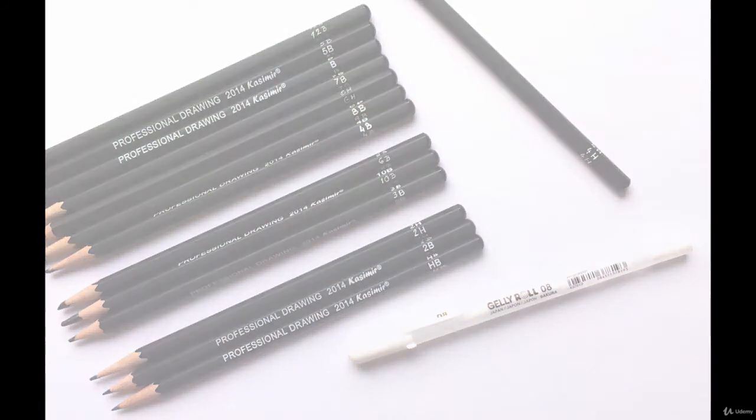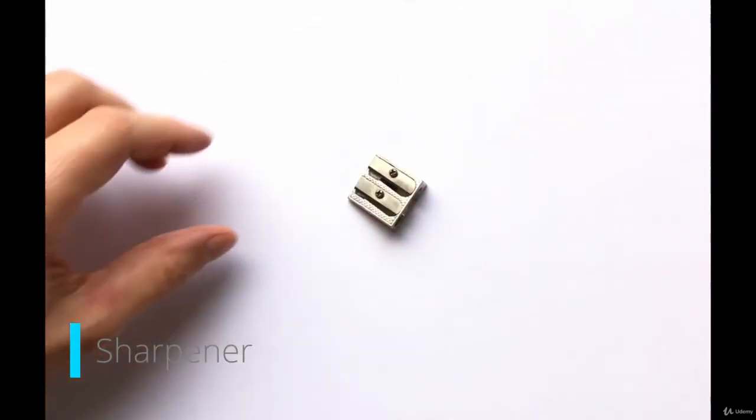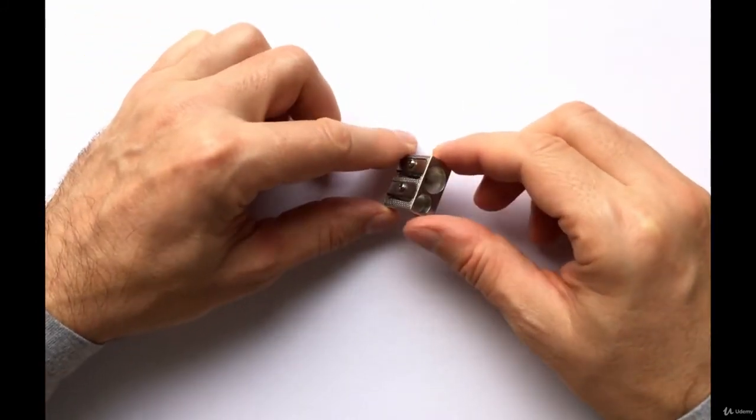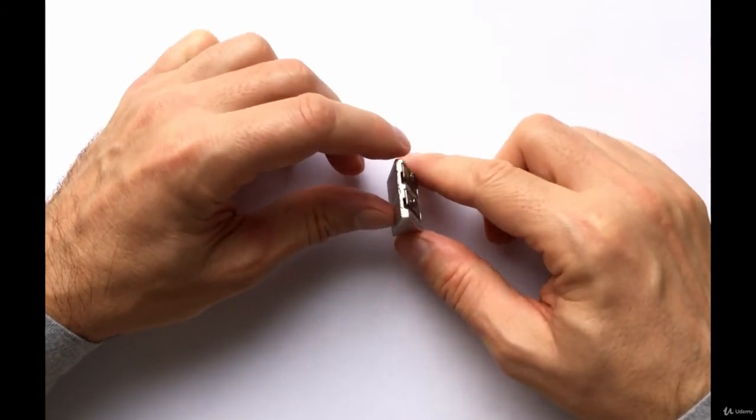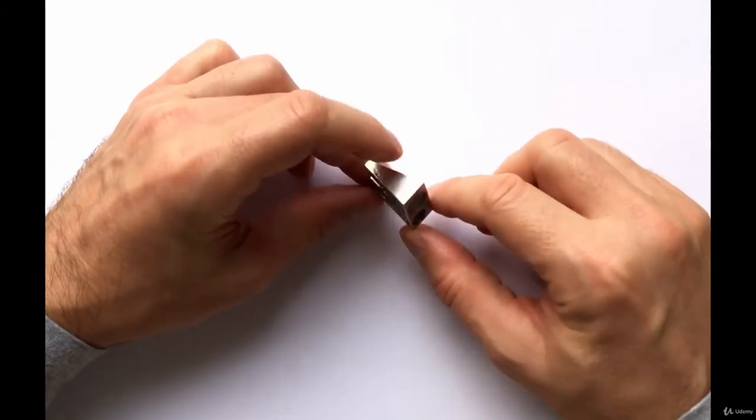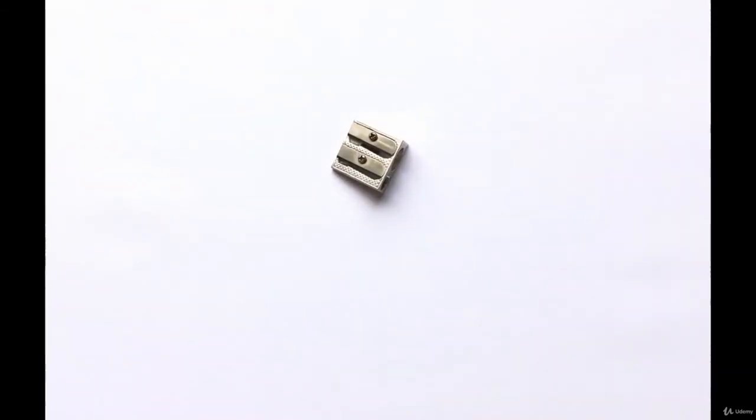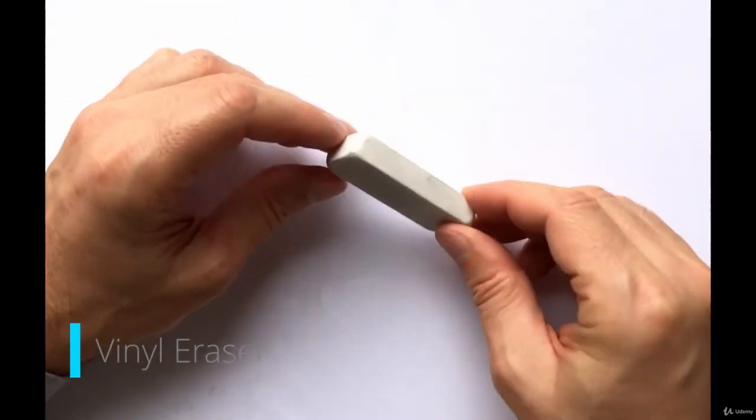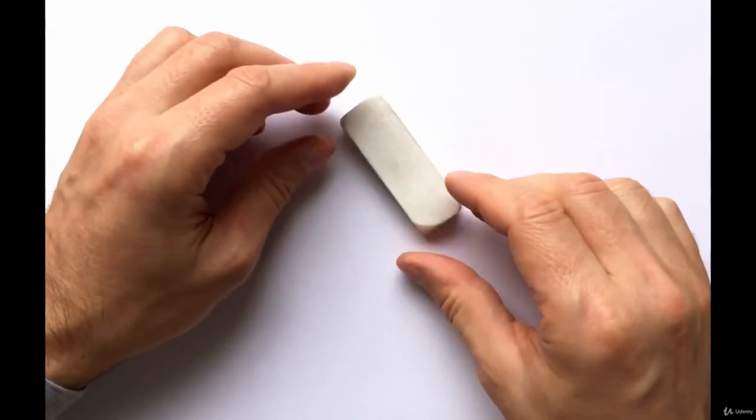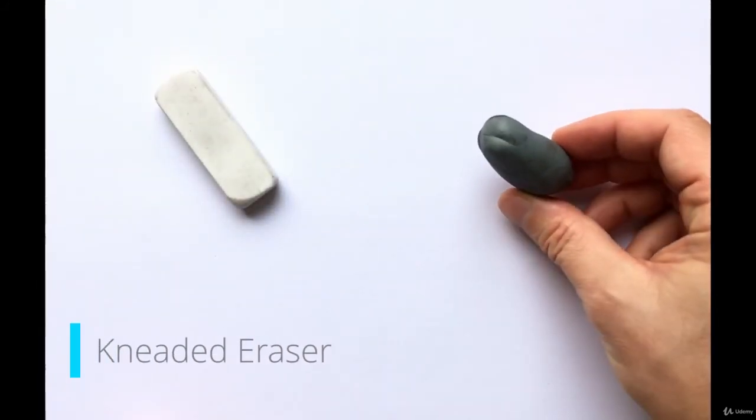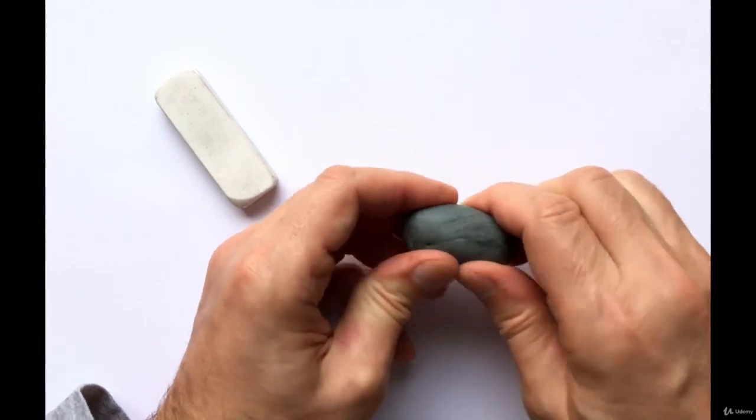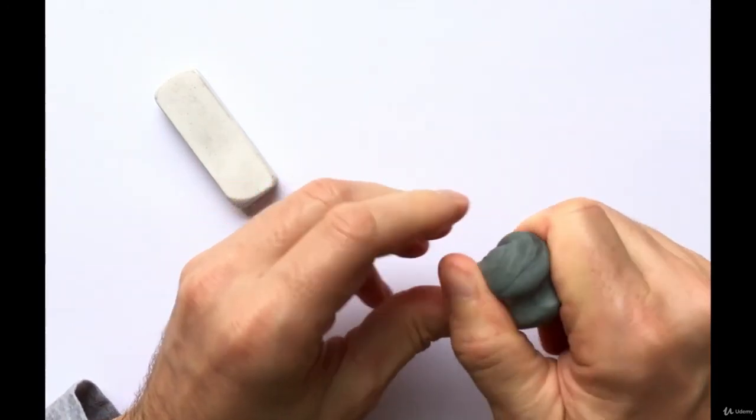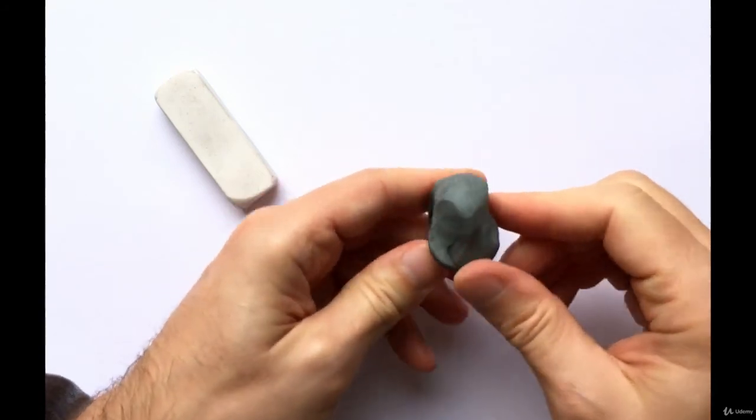A traditional pencil requires a sharpener, of course. The most basic sharpener will just do for sketching. For sketching, a regular vinyl eraser is just fine. But later, you might want to get a kneaded eraser like this. It provides much more control over erasing, which will be extremely useful in shading.